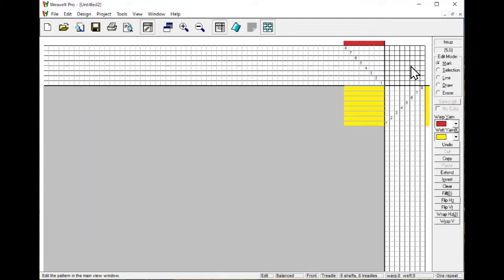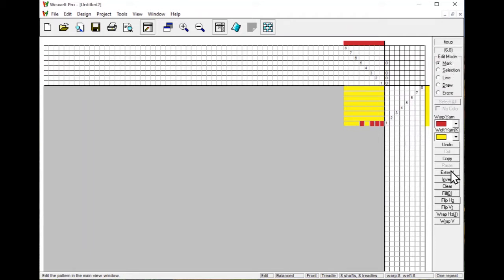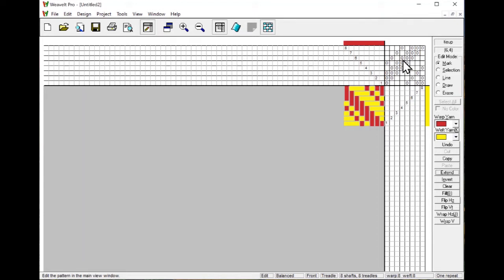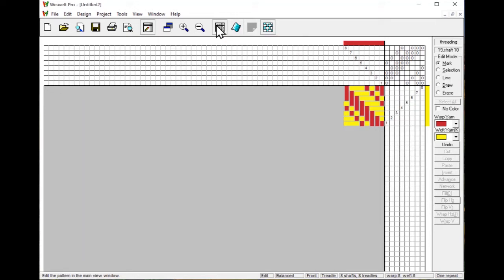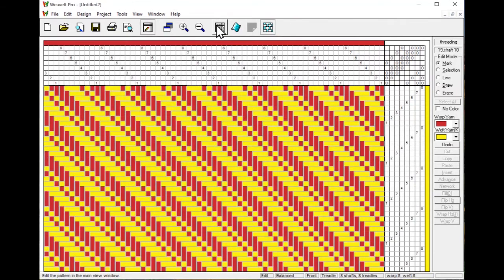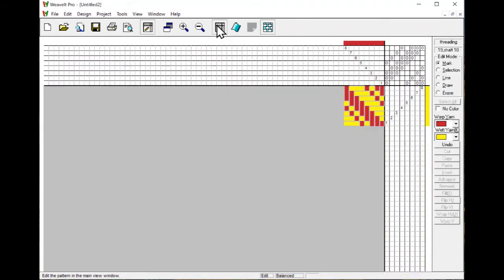I can click in the tie-up, and if I click in the first column, then I go over. If I go over and I pick Extend, then it created a tie-up for me. I can see what this draft will look like if I pick the Show One Repeat or Show Many Repeats.